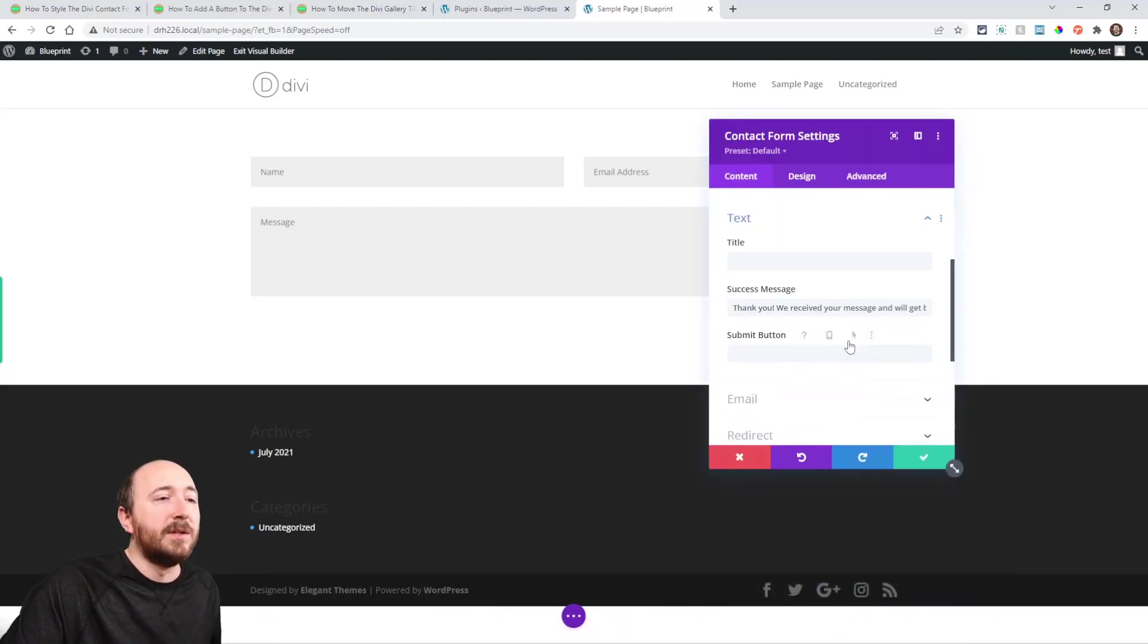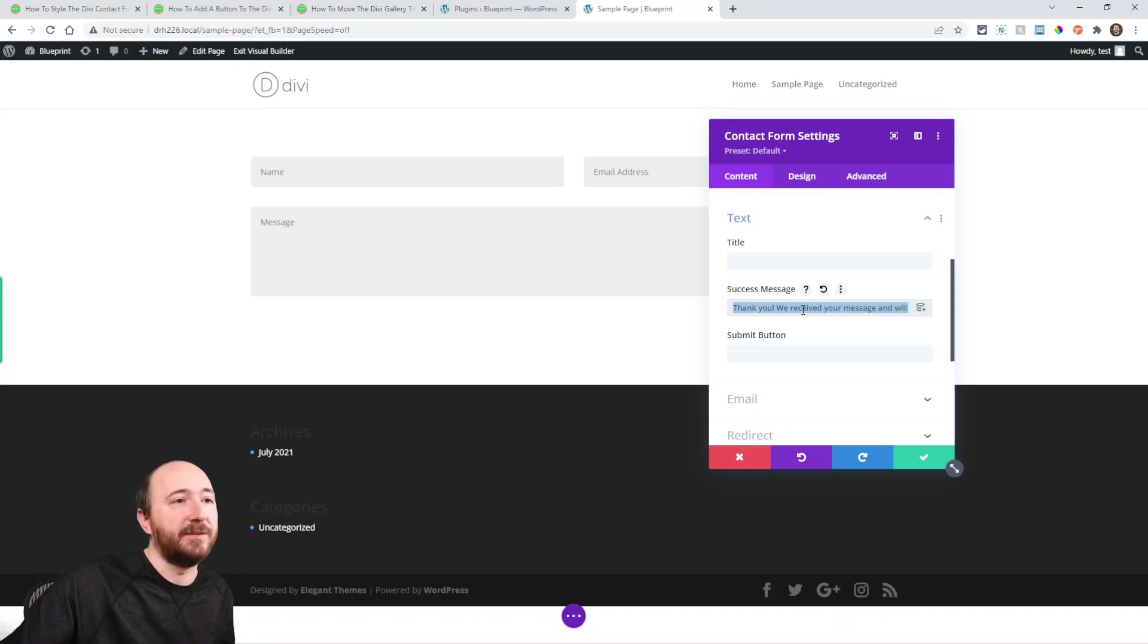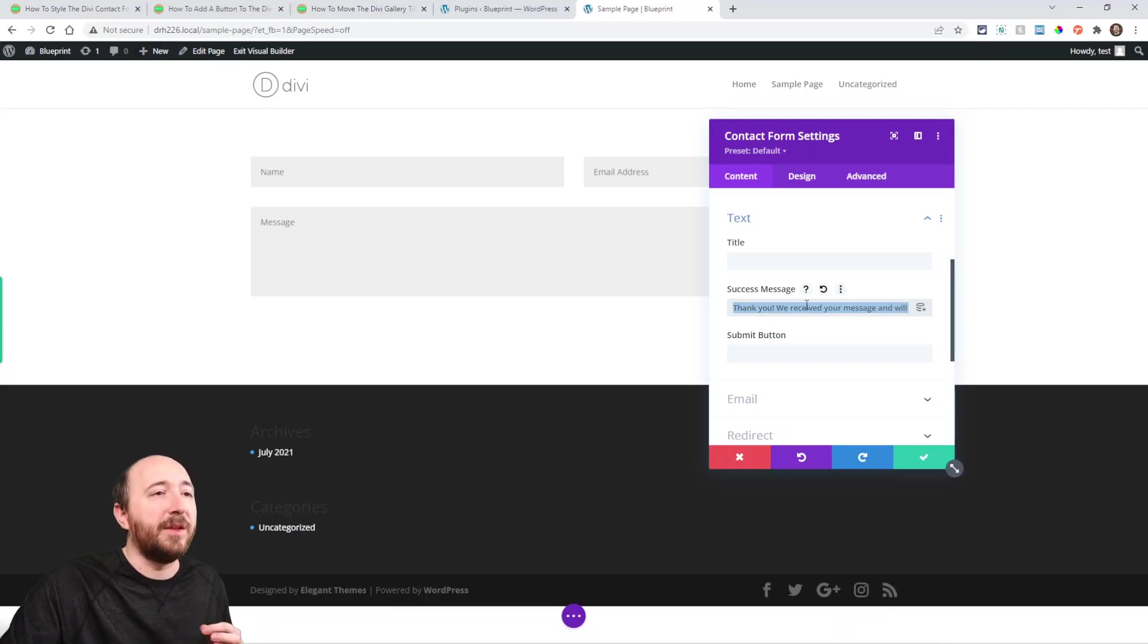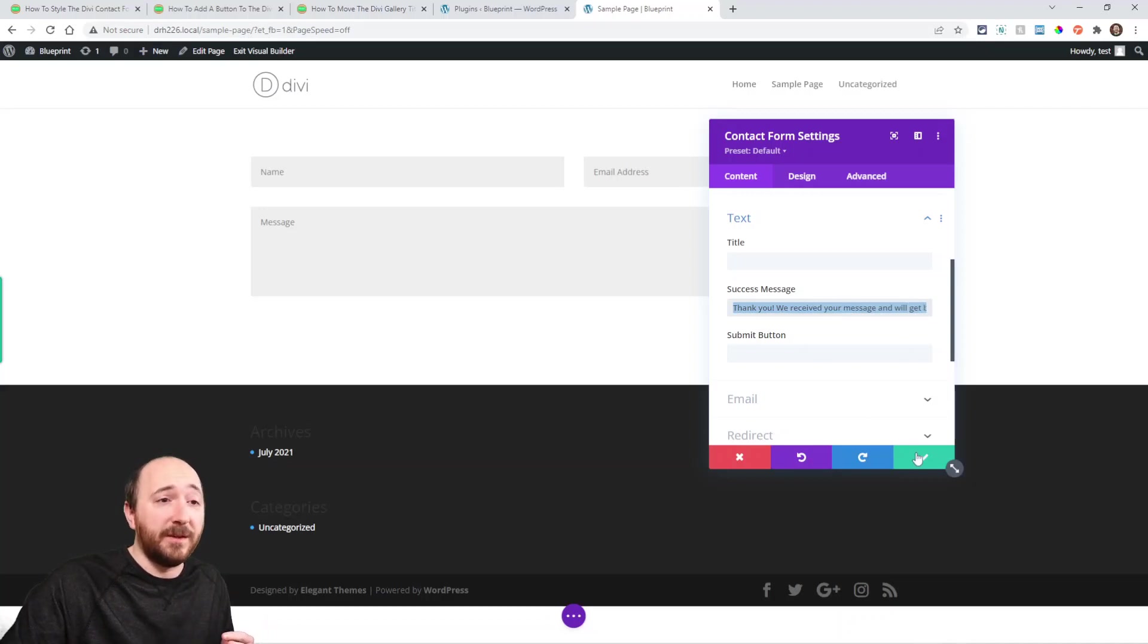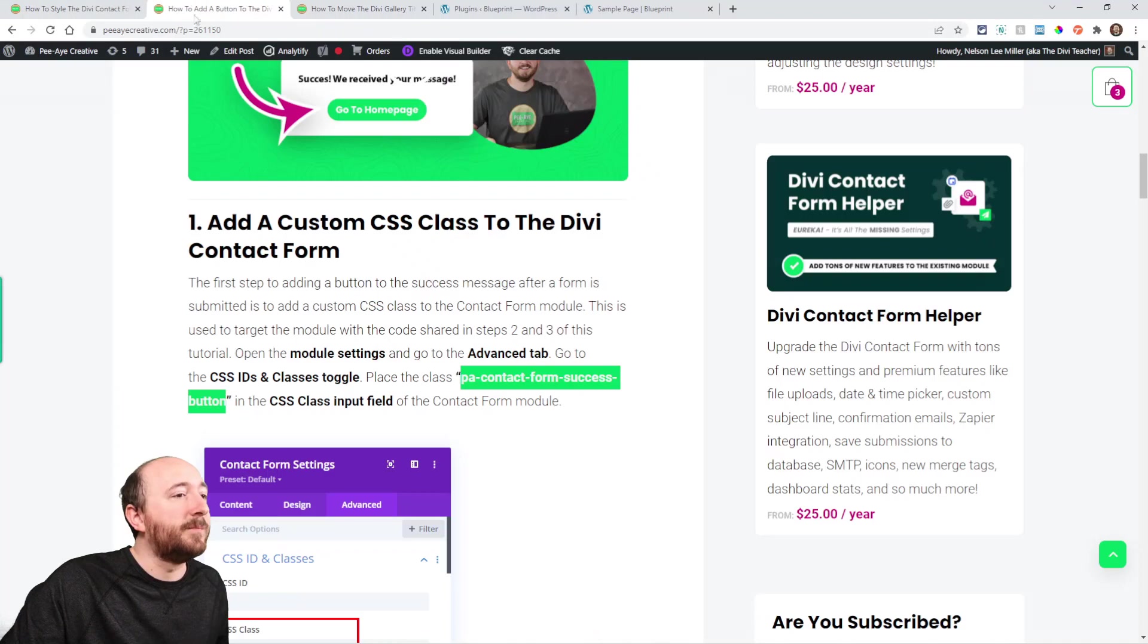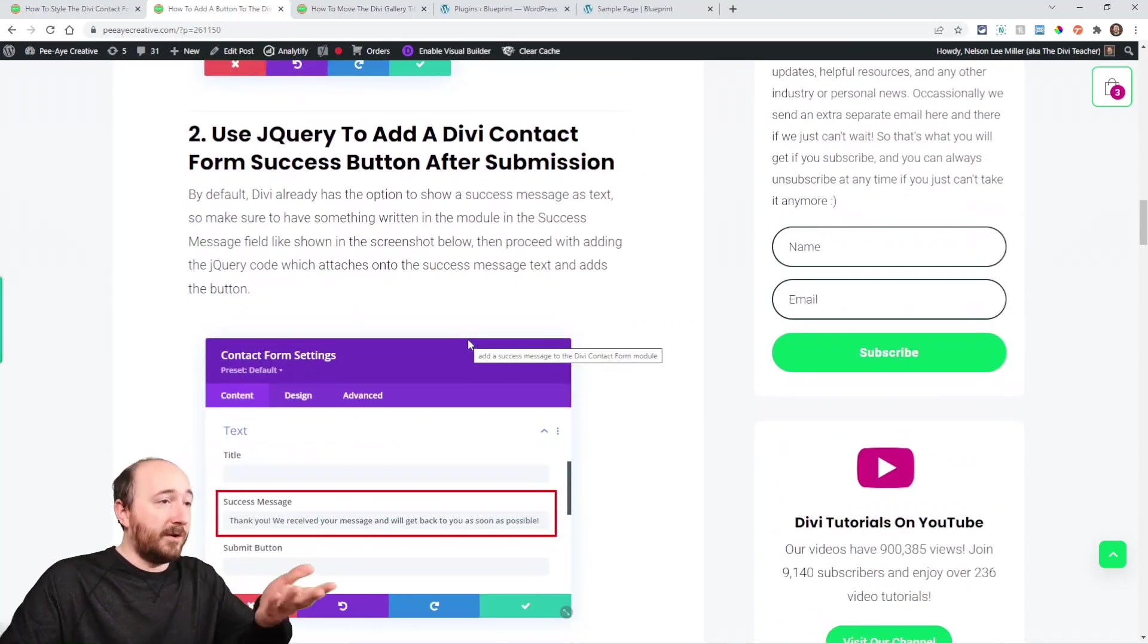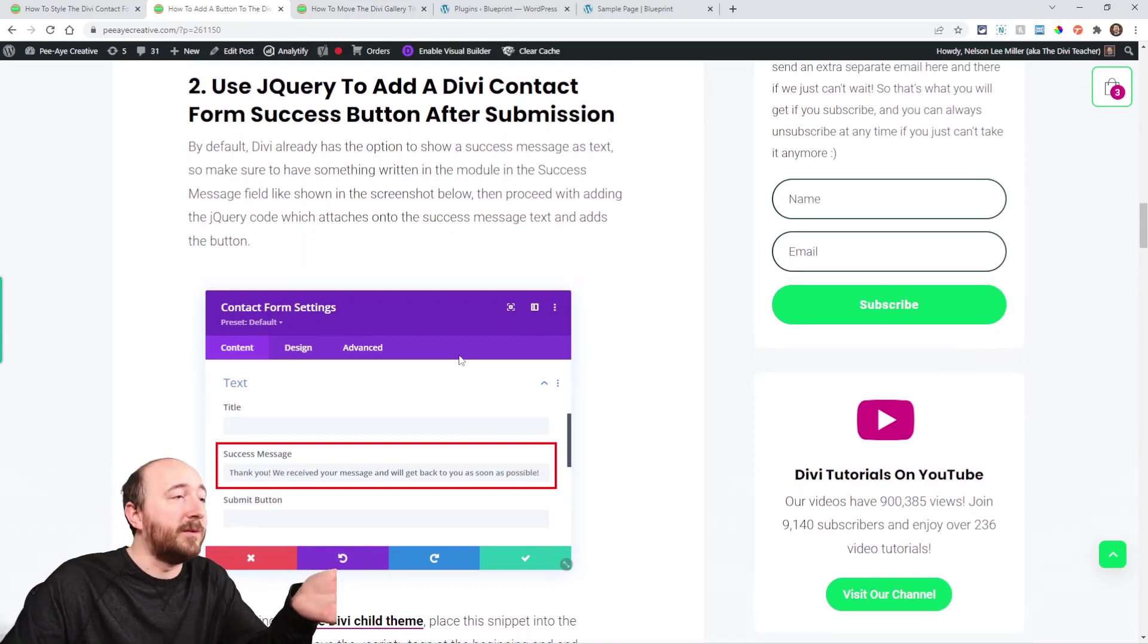Right here we actually wrote a message already, so once that message is written there, we're adding the button onto the message. I think you have to have the message there—yes, because we're adding the button to the message. Make sure you write a message there; you would do that anyway. Save that and go back to the tutorial.